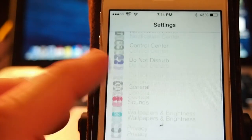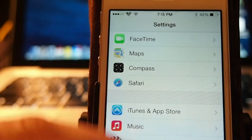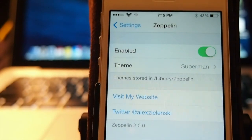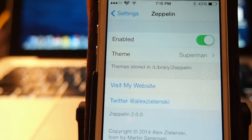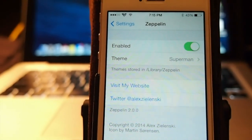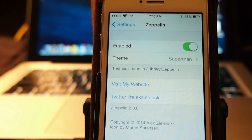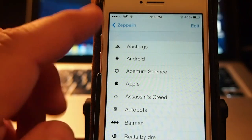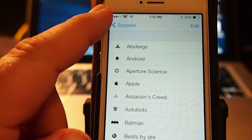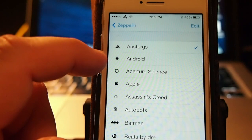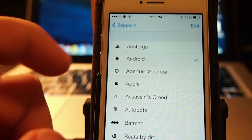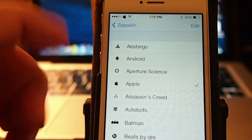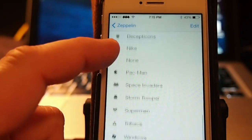Let me show you some of the options that's available. Scroll down here to Zeppelin. And let me back out here so I can get a better shot for you guys. You've got to enable it. Here's the theme I've chosen is Superman. So if you want Abstergo, you see that's up there. Android. Apple.